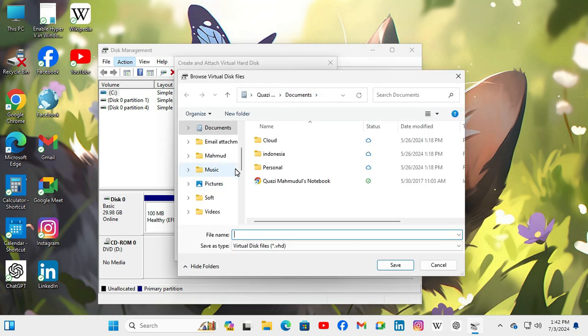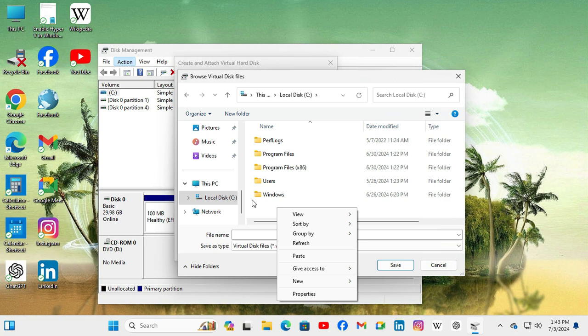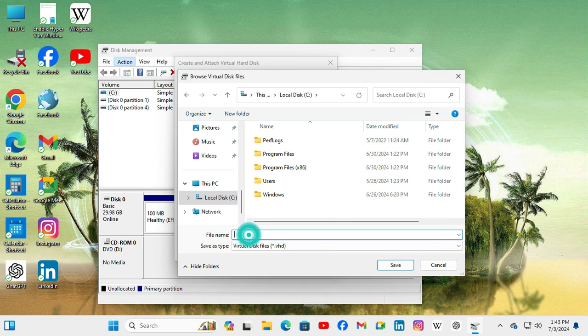I am going to set the location in C drive and here type the virtual hard disk name. I am typing V disk.